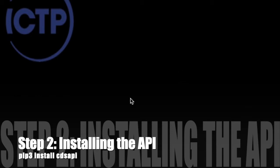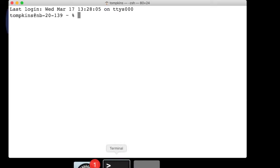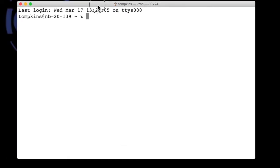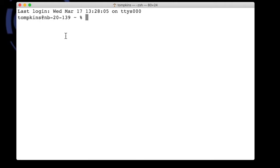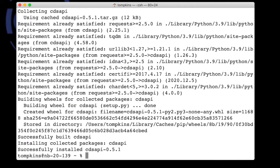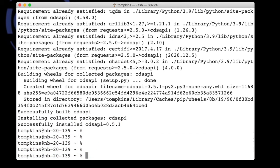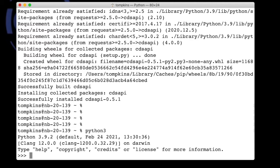To install the CDS API, open a terminal window. I'm using a Mac here, but under Ubuntu you can also find a terminal window under the menu. We need the pip3 command: type 'pip3 install cdsapi'. It will download the package and install it directly, showing a message 'Successfully installed cdsapi'. To quickly test that it's been installed correctly, open Python 3 and simply type 'import cdsapi'.